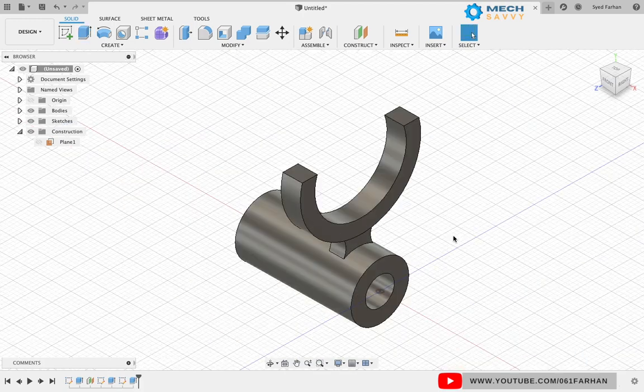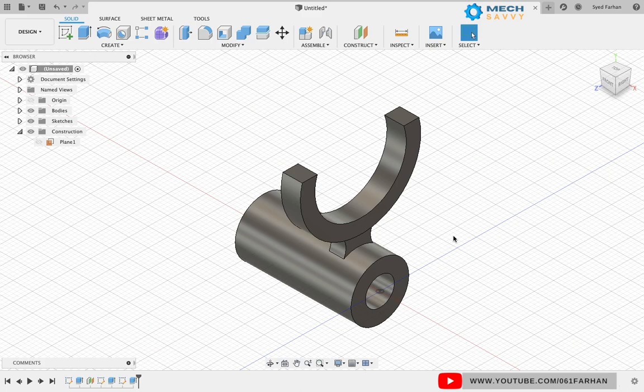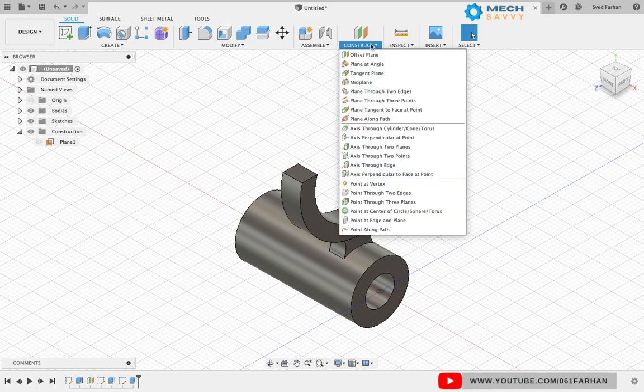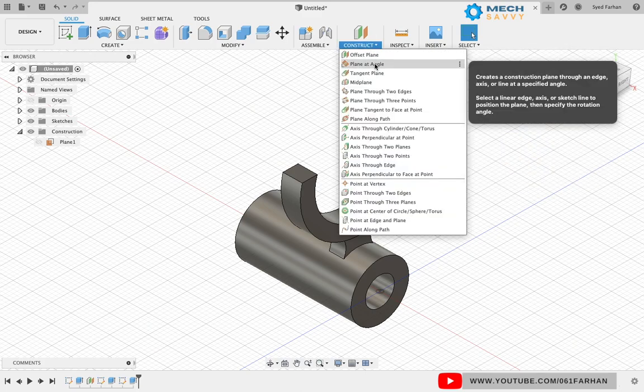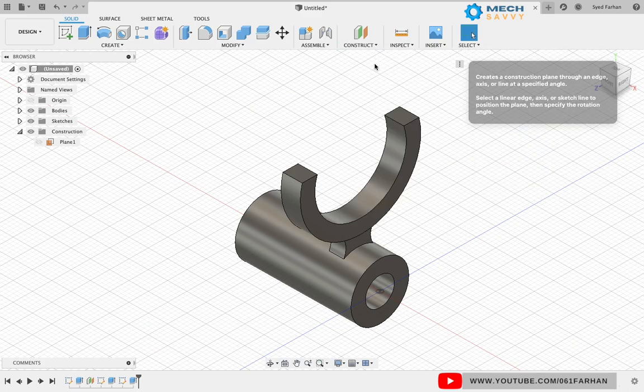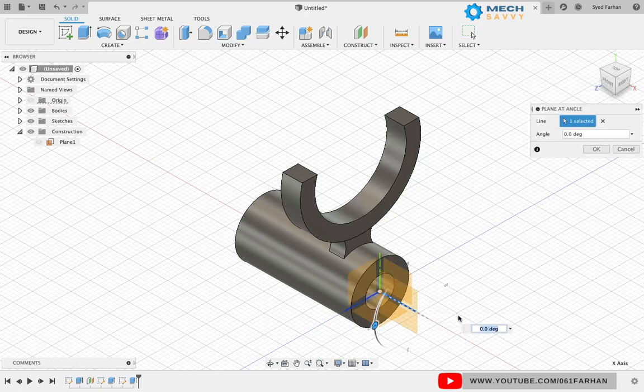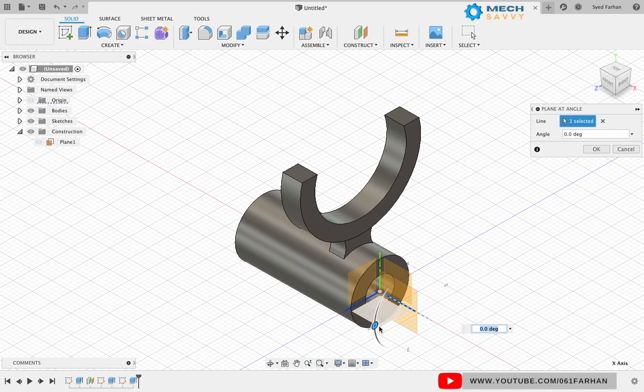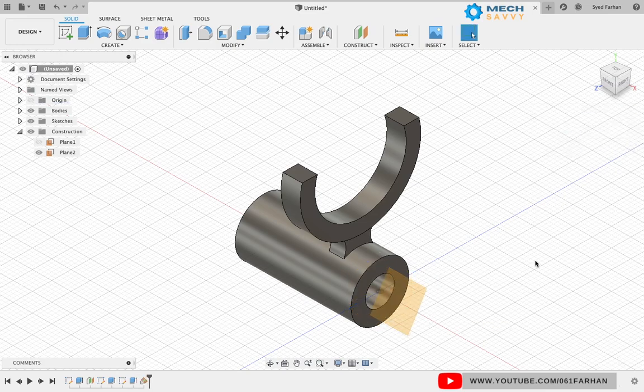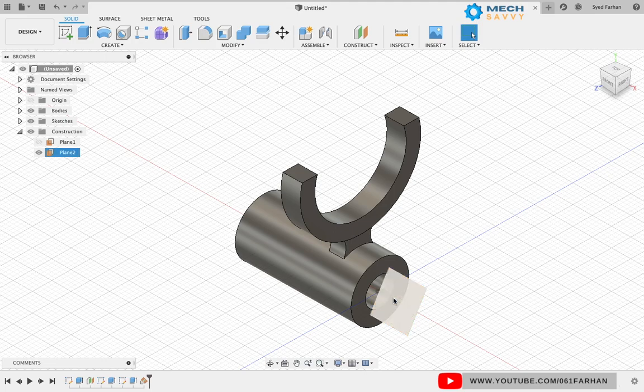Next, we will make the fork at an angle of 30 degrees. Go to the construction drop-down and select plane at angle. Select the axis of the right plane, give 30 degree angle, and click OK.